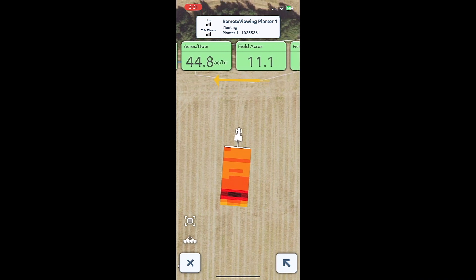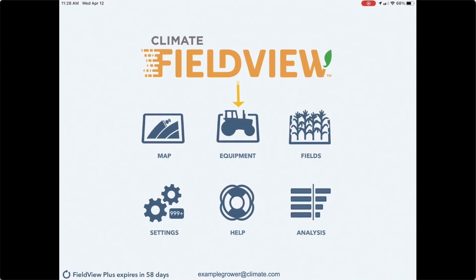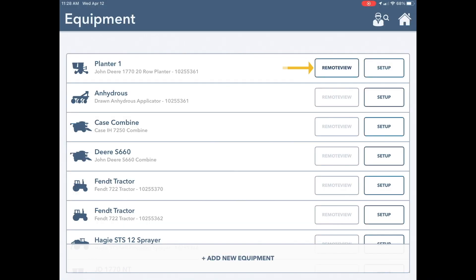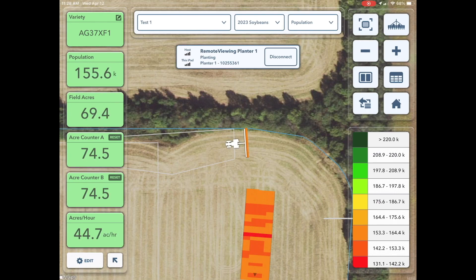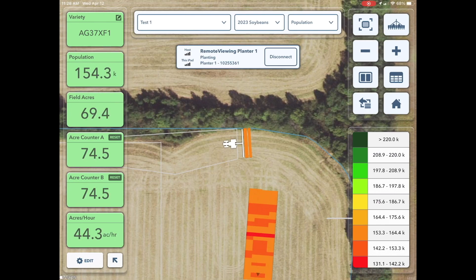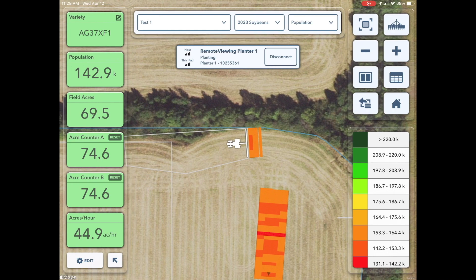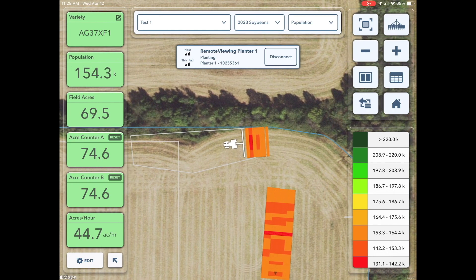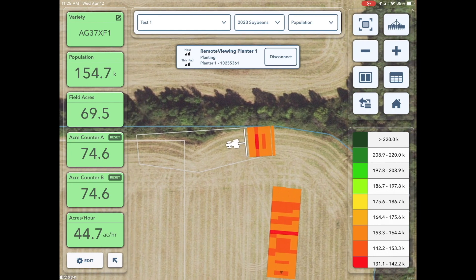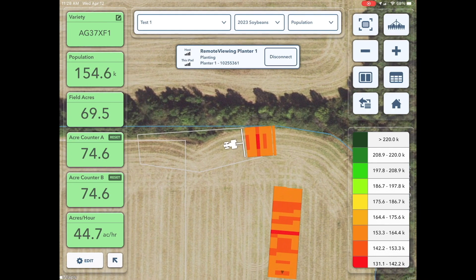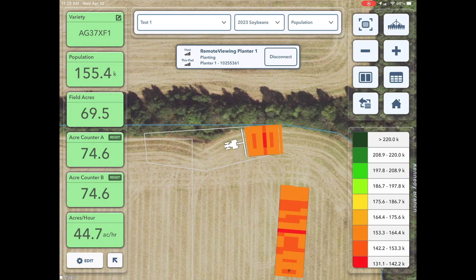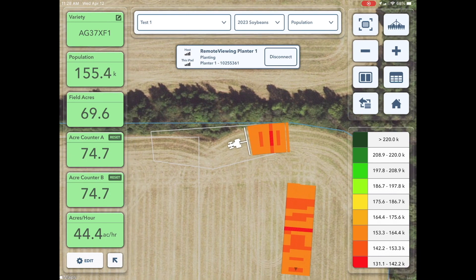In Field View Cab on an iPad device, navigate to the Equipment page to view the list of all planters, tractors, combines, and sprayers in the operation. Equipment that is currently connected to Field View Cab on an iPad with an internet connection will be available to remote view.